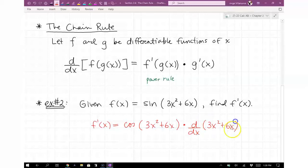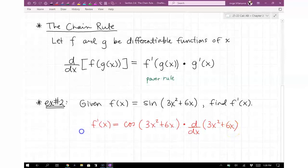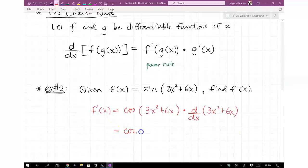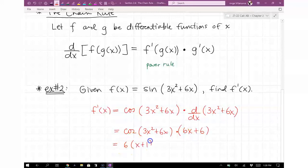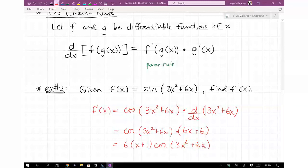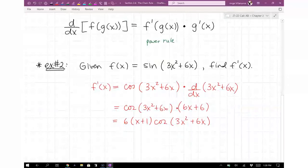The derivative of 3x² + 6x is 6x + 6, which factors to 6(x + 1). So f prime of x = cosine(3x² + 6x) times 6(x + 1). That's your chain rule answer.